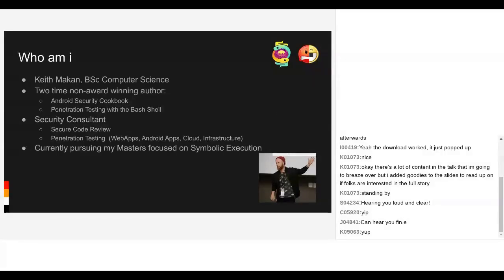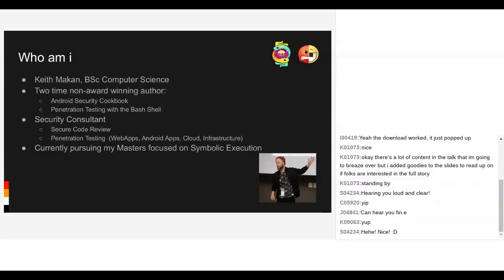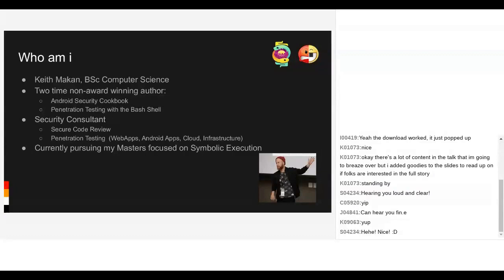So who am I? My name is Keith. I have a computer science degree. I wrote two non-award-winning books: the Android Security Cookbook and Penetration Testing with the Bash Shell. I'm also a security consultant. What I focus most of my work on is knowing how to read code for problems and demonstrate security-relevant problems in applications. At the moment, I'm doing my masters on symbolic execution, applying Anger to a very cool problem, which makes sense why I'm giving this talk.